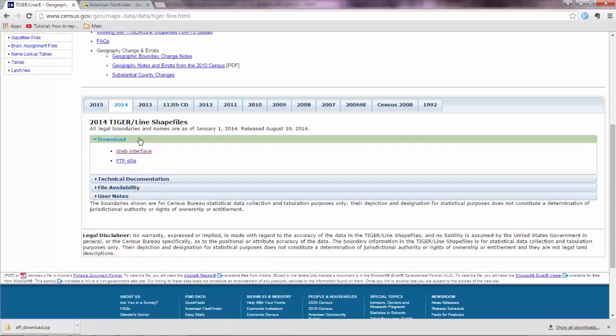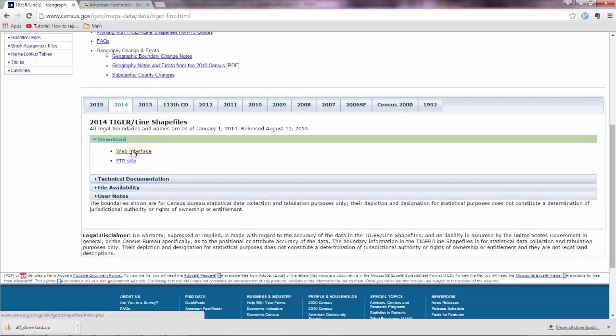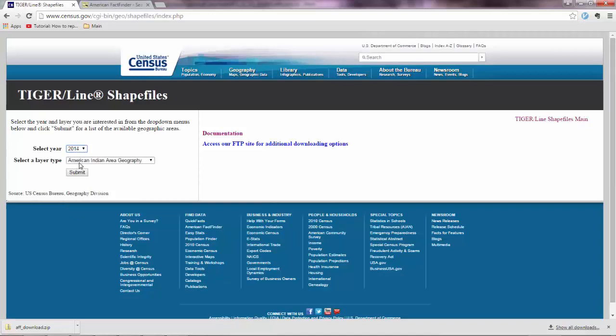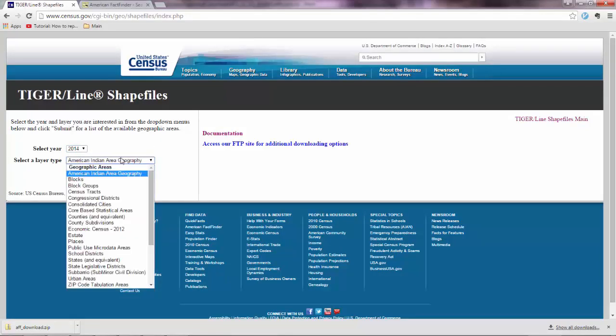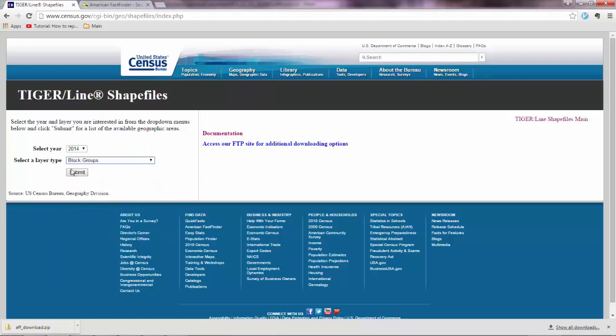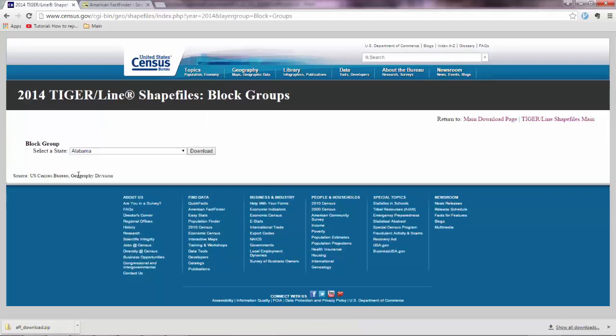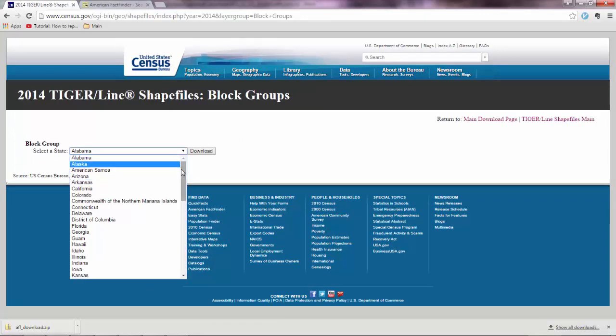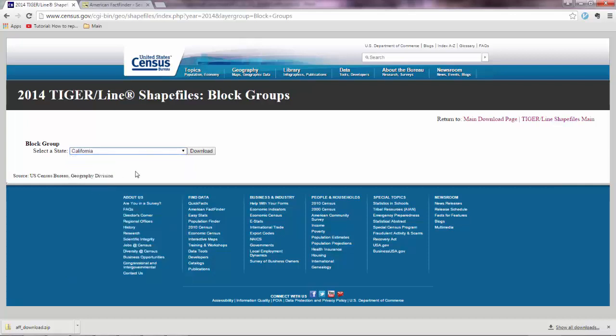And you have two forms. Basically you have an FTP site and you have the web interface. The web interface is normally more friendly, more user friendly. And so you want to click that. And you want the year, so let's say for 2014. And here you have the geographic level that you want data for. So we want block groups. Go to submit. And your file will be downloaded. Oh yeah, you need to select the state also. So we want California. Go to download.